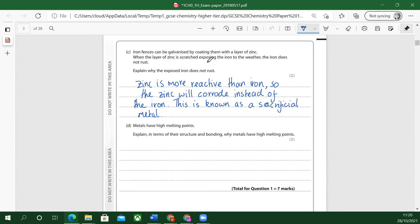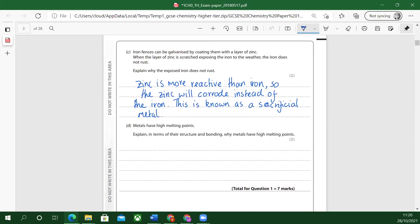You have to say zinc corrodes, it doesn't rust. It's just a funny language, English language thing. Only iron rusts and all other metals are said to corrode even though it's the same reaction with the air and water. They're said to corrode and iron is said to rust. Corrode is the main term for that.